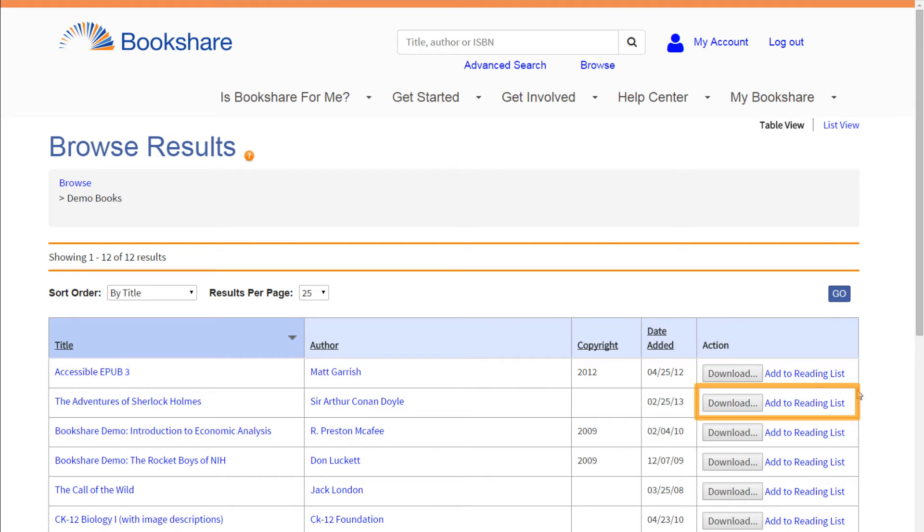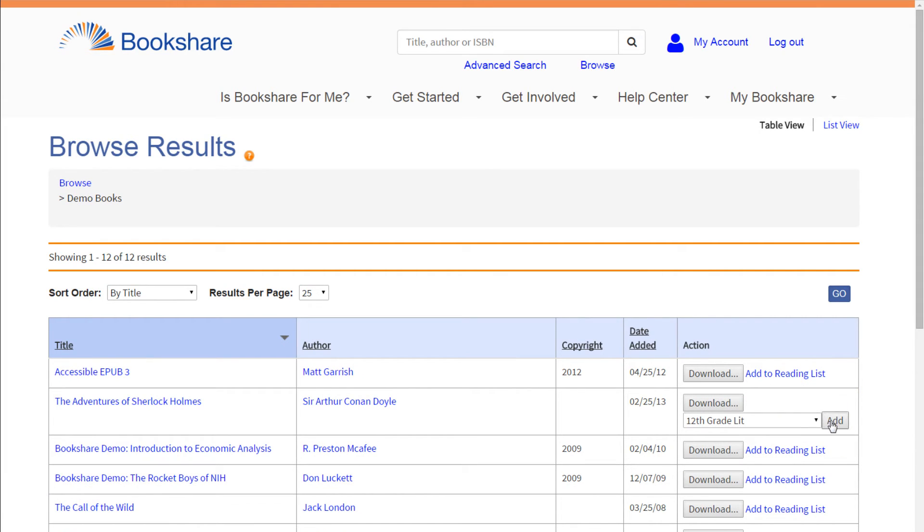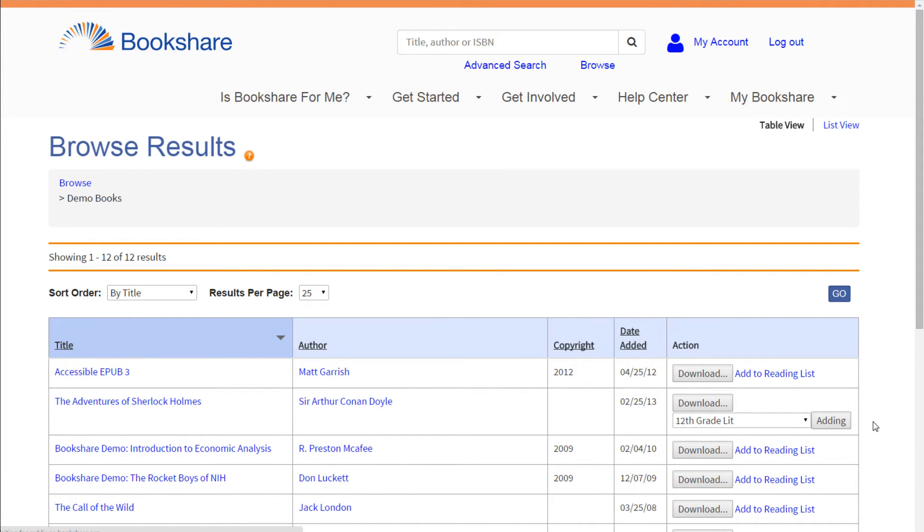Next, assign books from the collection to the student by adding them to a reading list and sharing it with the students.